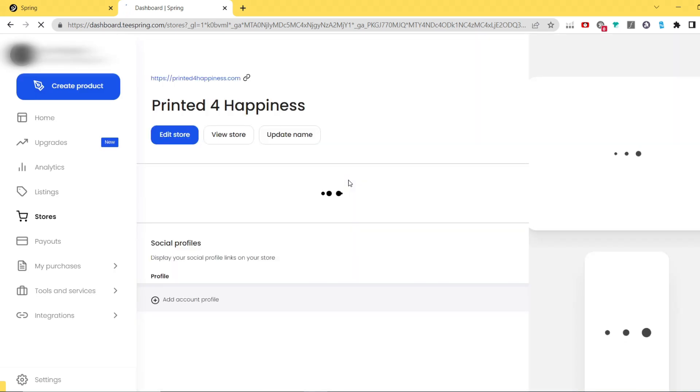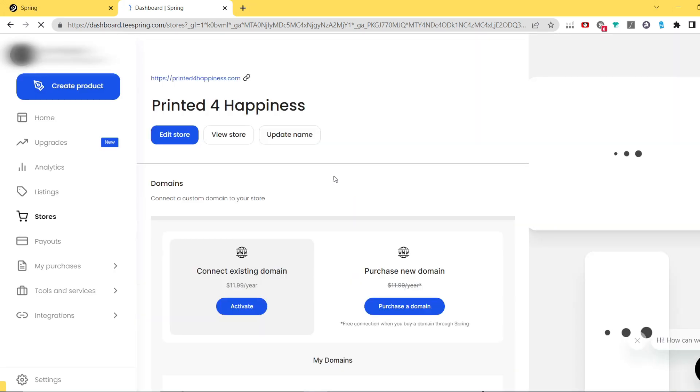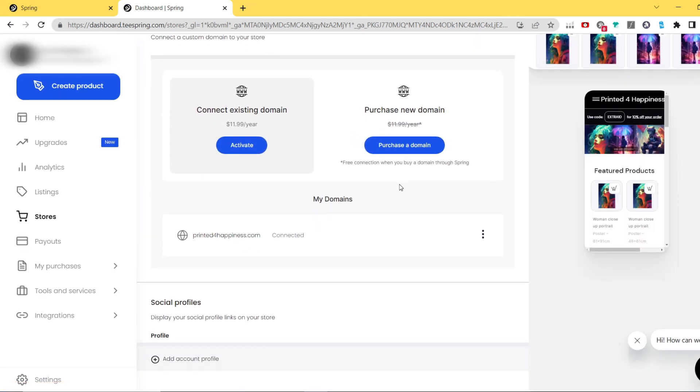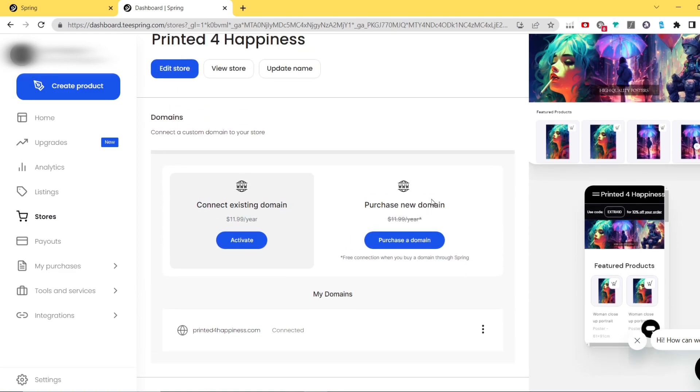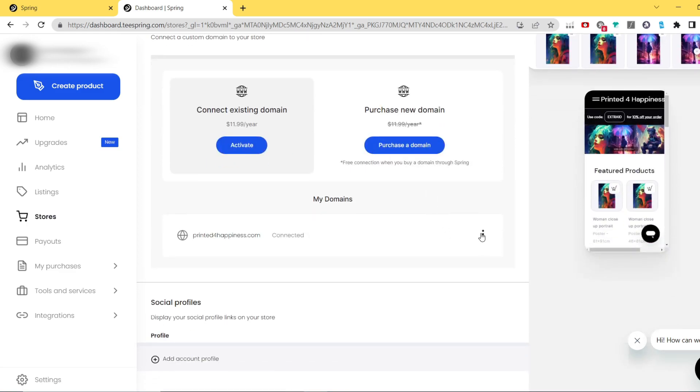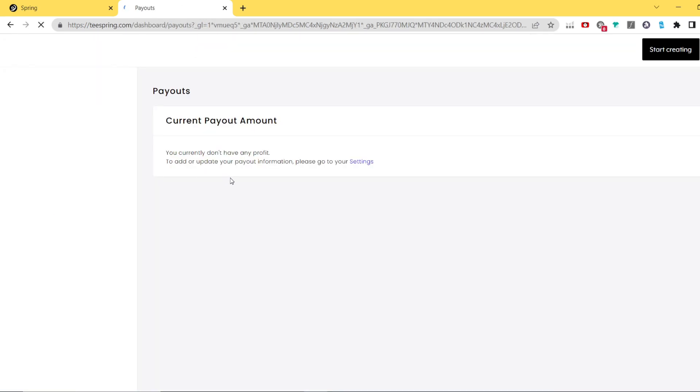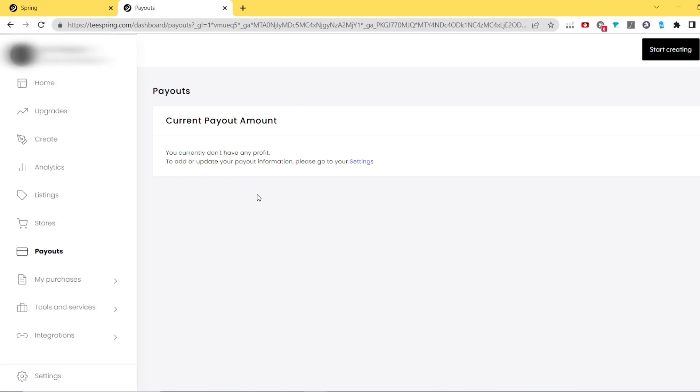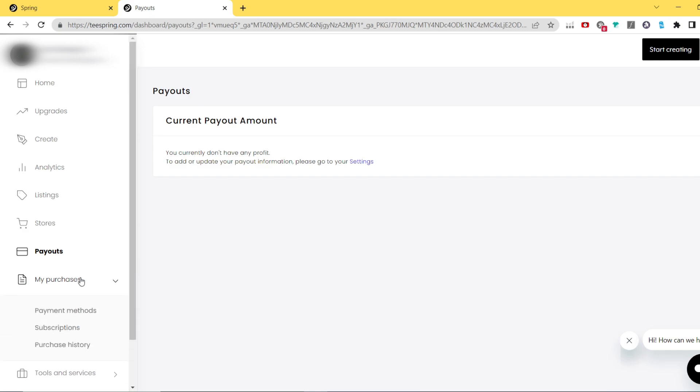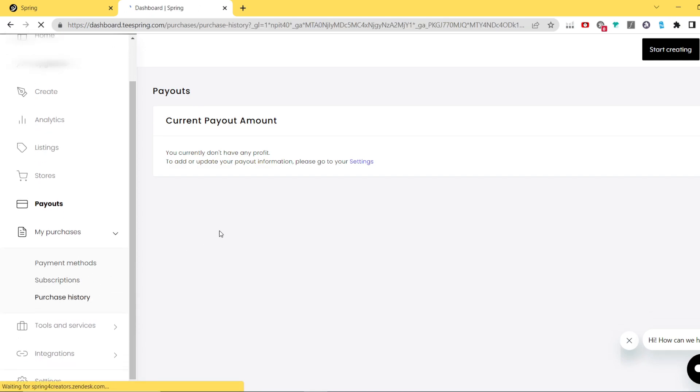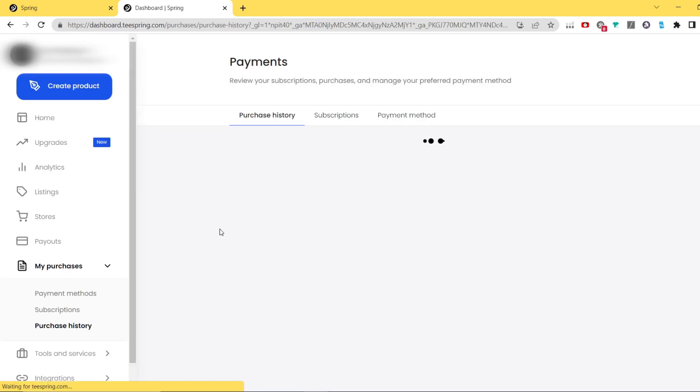Next is store section where you will be able to see your currently existing store, edit its name, URL, add social media profiles, and also connect domain. Payouts is simply the place where you can follow your withdrawals, so I'm not gonna go very into details in that. My purchases is basically the place to your current domain subscription plan or any other payments you have done via Teespring.